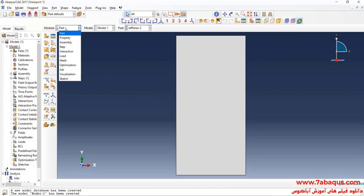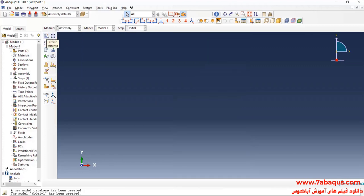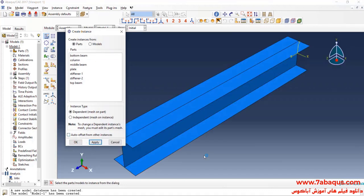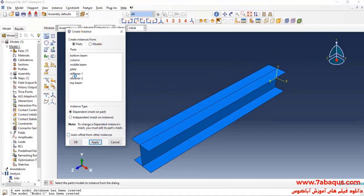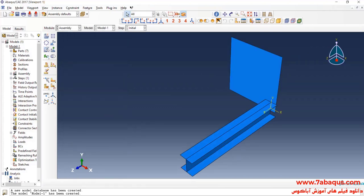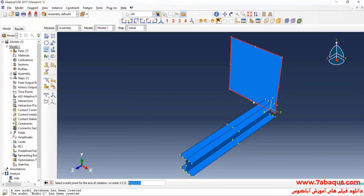In the next step, I will enter the assembly module, click on Create Instance, enter the geometric shape of the bottom beam into the assembly section, then enter that of the plate into the assembly section and click OK. Then I will rotate the plate 90 degrees about the Y axis.